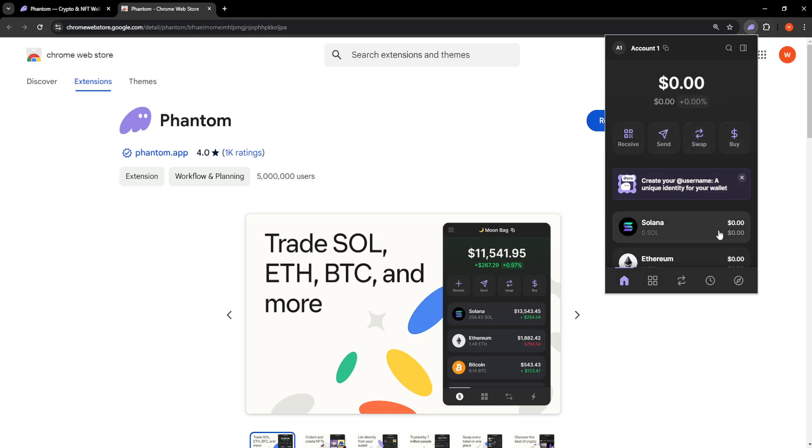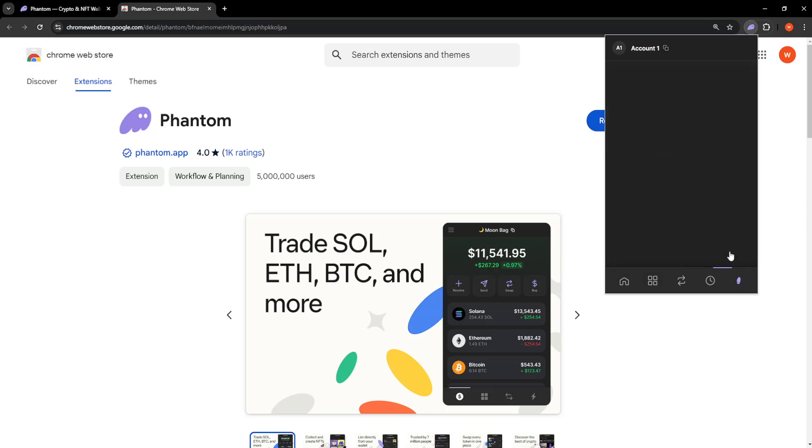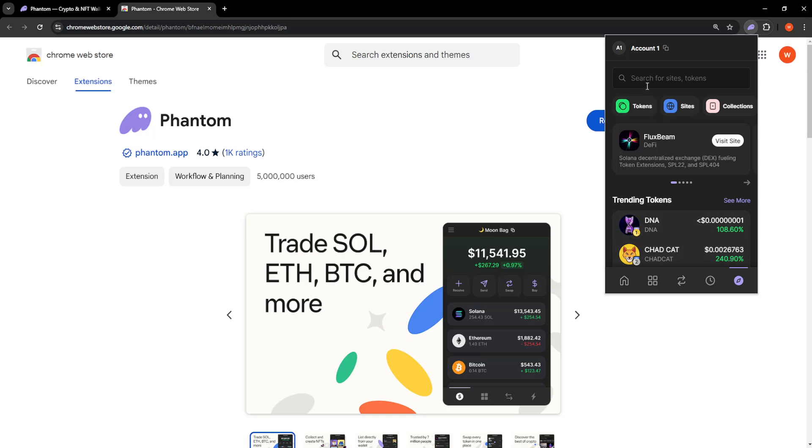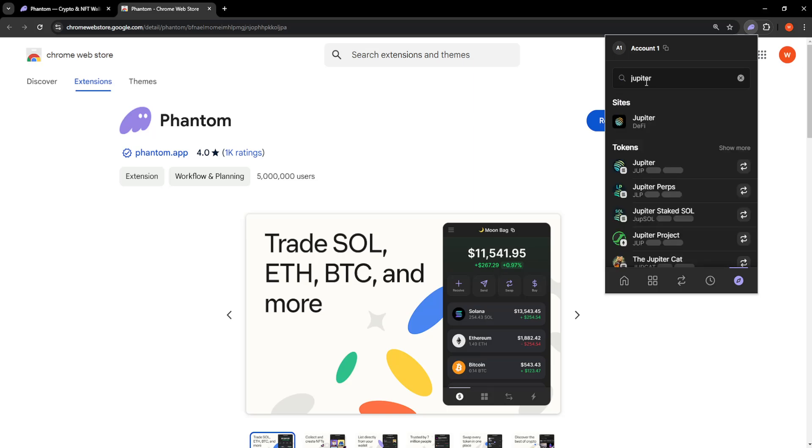Now once you have the extension, we'll click on the bottom right corner here, this icon, and we will just search for Jupyter. So right here you can find Sites, Jupyter.